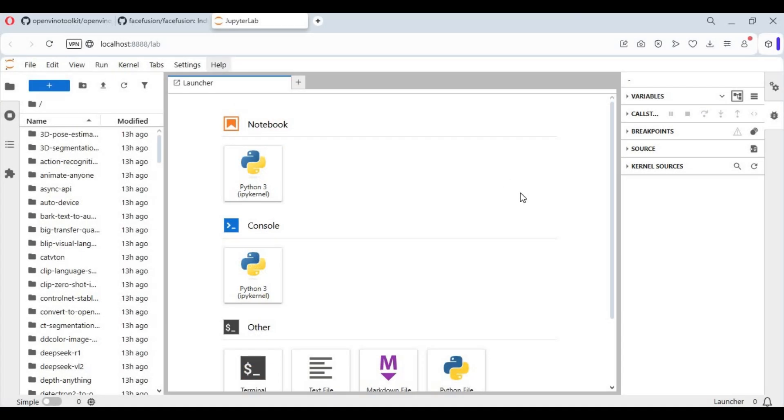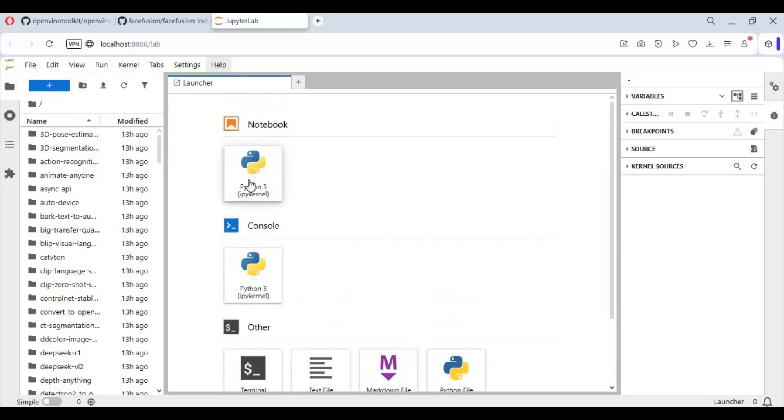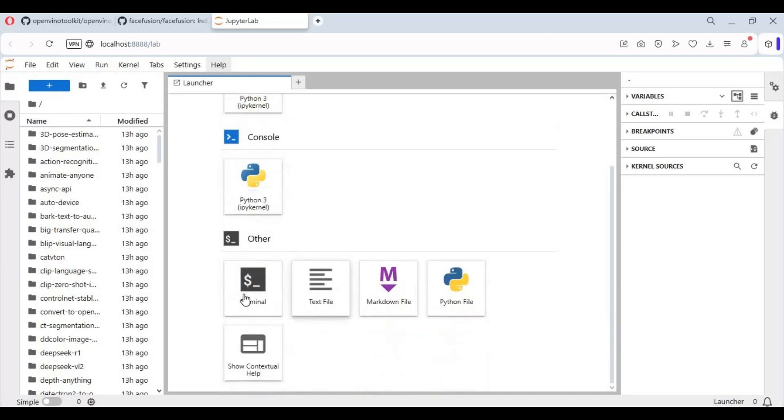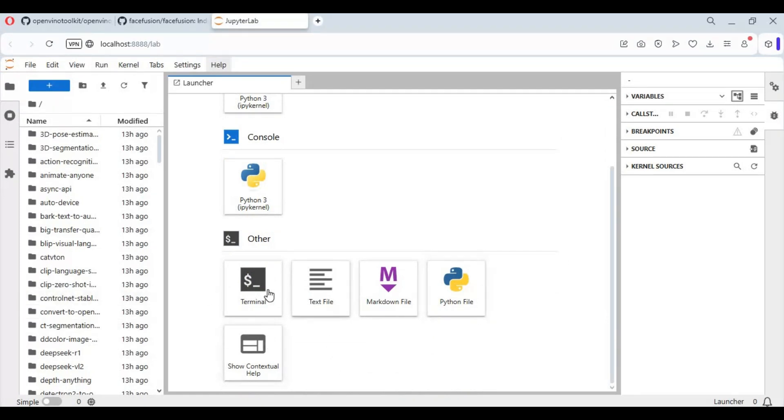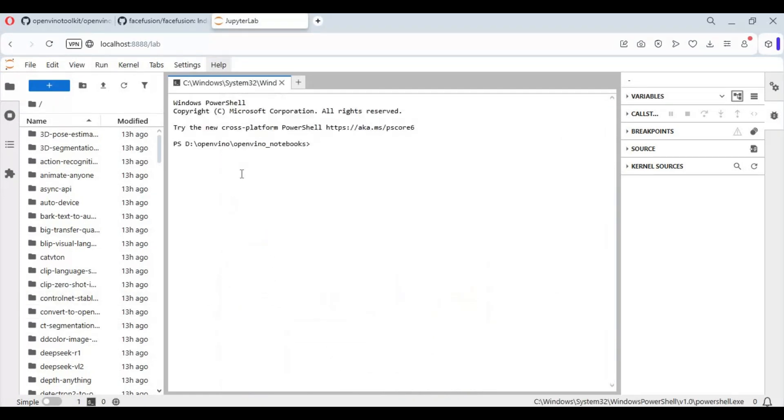To install FaceFusion with OpenVINO, you need to have OpenVINO installed. You can watch my video—I'll put the link in my description. After you load notebooks, you can either choose Python environment or use the terminal option to install FaceFusion. It's easier to install in terminal than notebook.